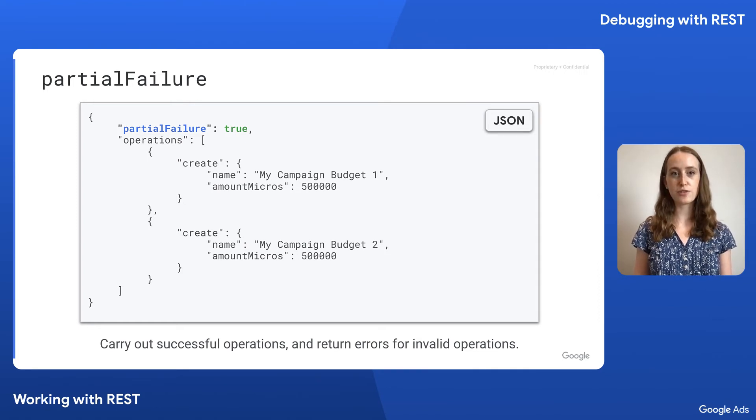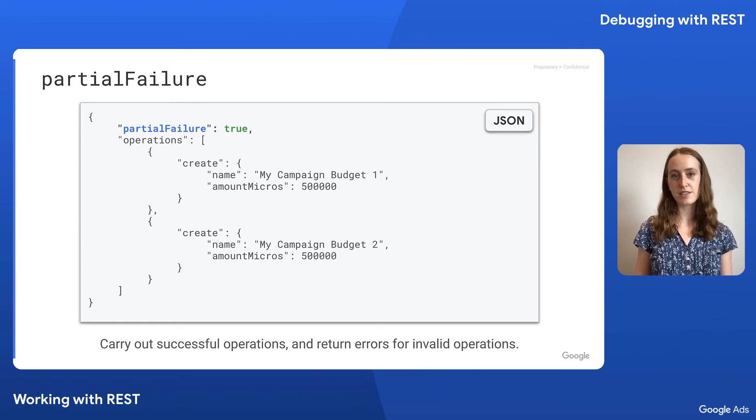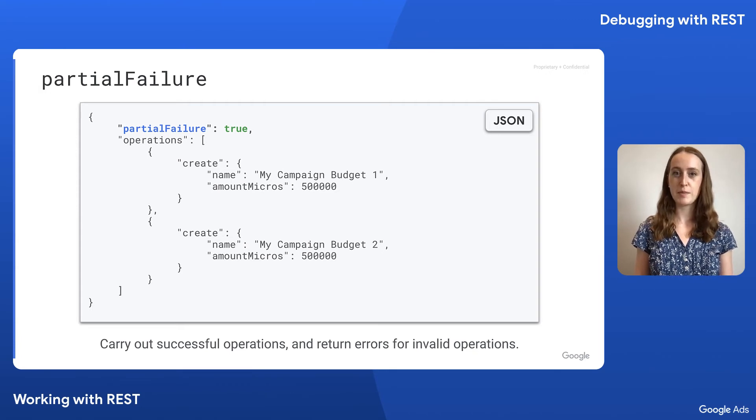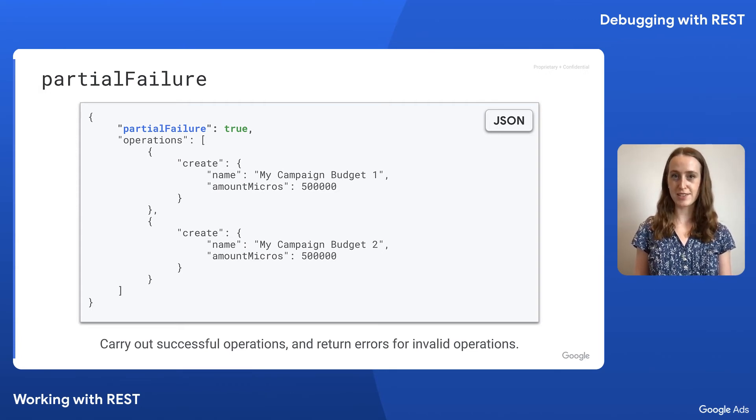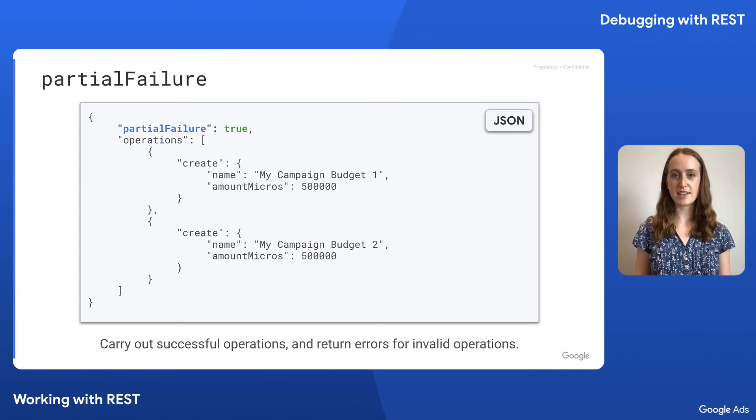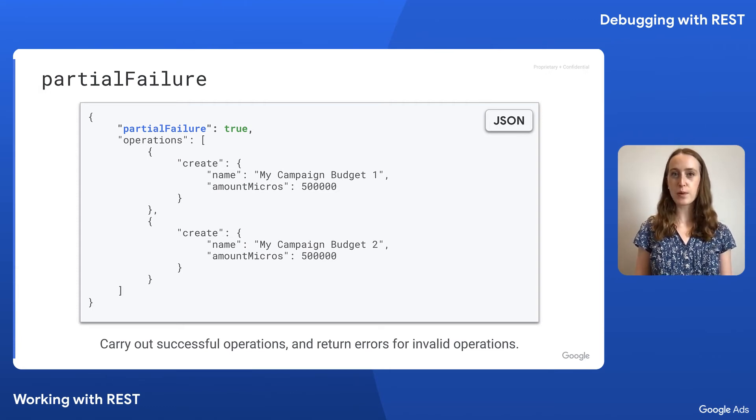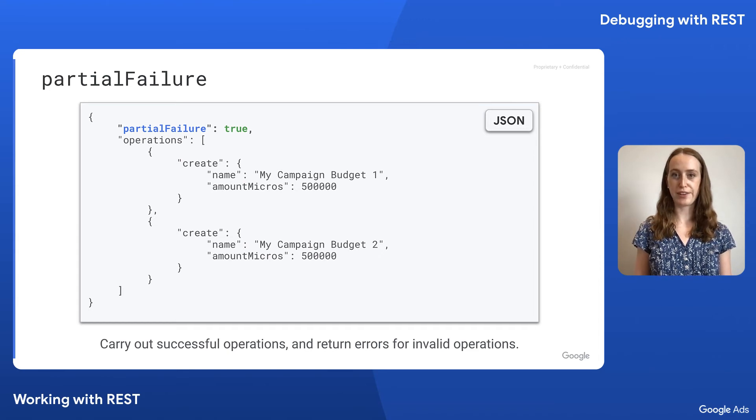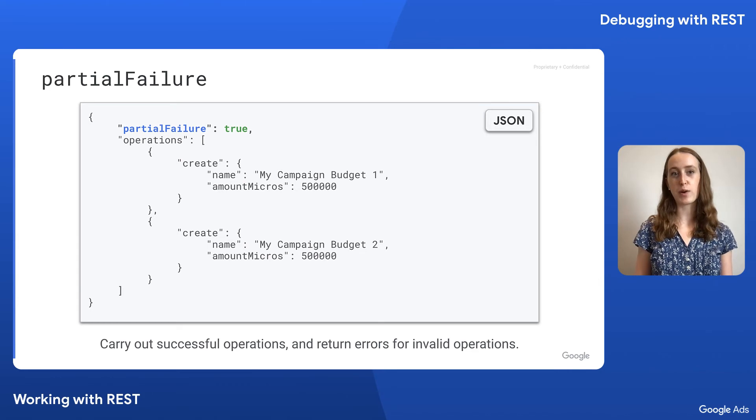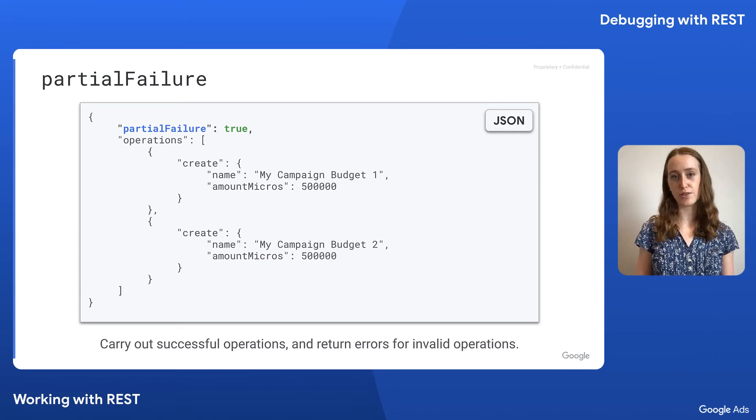For instance, the Google Ads service search and search stream methods don't have a partial failure field because there's no way for a search request to succeed part way. Partial failure isn't necessarily a debugging tool, but it's important to keep in mind when debugging partial failure responses that the response is structured differently from a request that has partial failure set to false, which is the default.